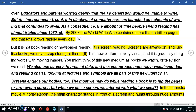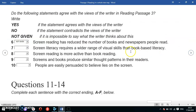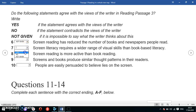So it's true that you need more visual skills when you read on a screen, because there are more visual aids and more visual data. That's why the answer to question 7 is Yes.